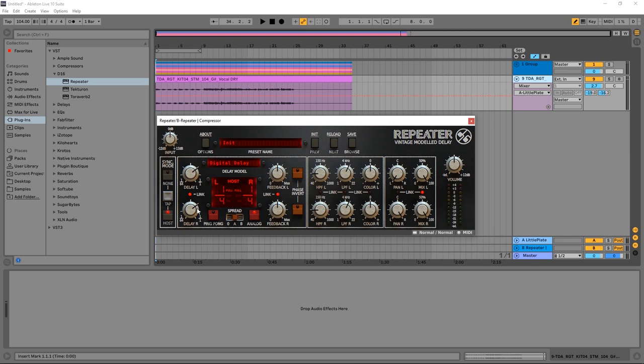A couple of other really cool things about the Repeater is the ping pong options—you've got the spread, you've got A and B. The A function is a lower intensity with a smaller phase offset while the B is higher intensity with a larger phase offset. So if you're looking for more ping and more pong you want to go with B, if you're looking for something a bit more subtle go with A.